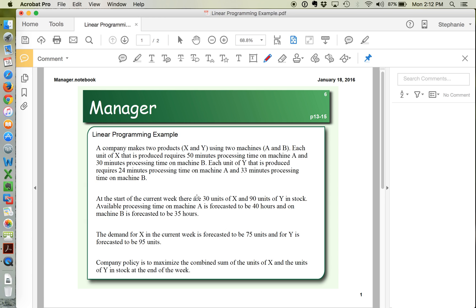At the start of the current week, there are 30 units of X already on hand and 90 units of Y. We have available processing time on machine A of about 40 hours, and on machine B we have 35 hours. The demand for X this week is forecasted to be 75 units, and for Y it's forecasted to be 95 units. Our goal is to maximize the total number of units, X and Y, that we have at the end of the week.